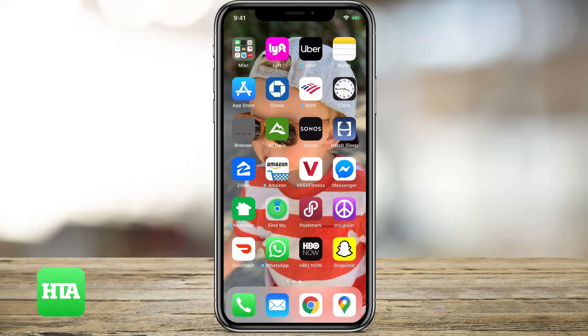Hey guys, Trevor here with How To Apps. In this tutorial, I'm gonna show you how to enable Snapchat to be able to access your videos and photos that you've taken in the past to be able to use those in your snaps.